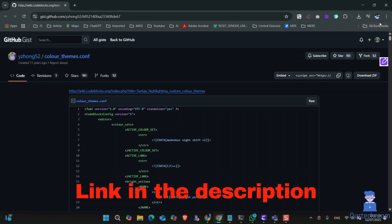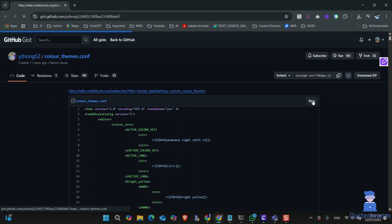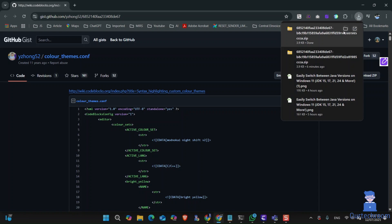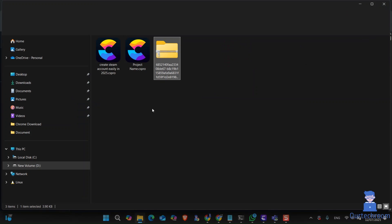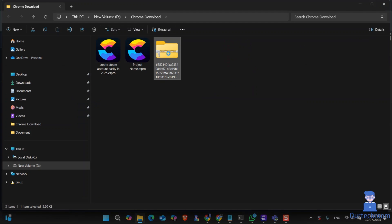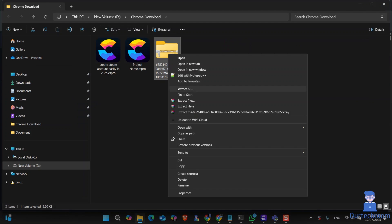This contains the dark theme config for CodeBlocks. Click on download zip to download this configuration file. Next, extract the downloaded zip file.